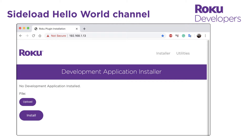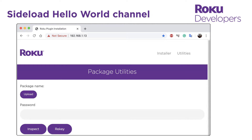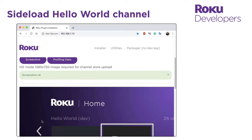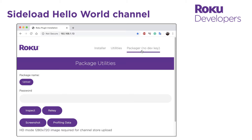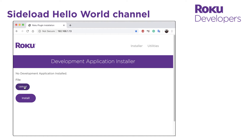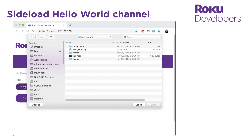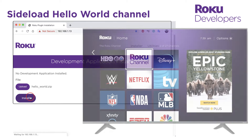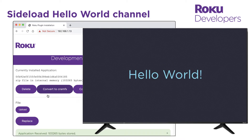Before sideloading the Hello World sample channel, let's pause to look at the other tools accessible from here. The package utilities lets you key or rekey channel packages, generate profiling data to evaluate the channel's performance, and take screenshots of your channel. The packager lets you create an encrypted package that you can submit for publishing to the Roku channel store. Going back to the development application installer, sideload the Hello World sample channel by clicking upload, selecting the Hello World zip file you downloaded from the resources folder, and then clicking install. This launches the channel on your Roku device and displays Hello World on the screen.